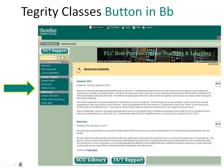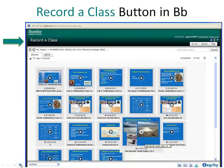In doing the integration, Tegrity's classes button is generated automatically in all of our Blackboard classrooms. This is where students go in Blackboard to retrieve the Tegrity recordings, and it's also where faculty go to make their recordings. Instructors can use Tegrity to easily record their classes just by clicking on the Record a Class button at the top of the screen, then share their recordings with students online via Blackboard.